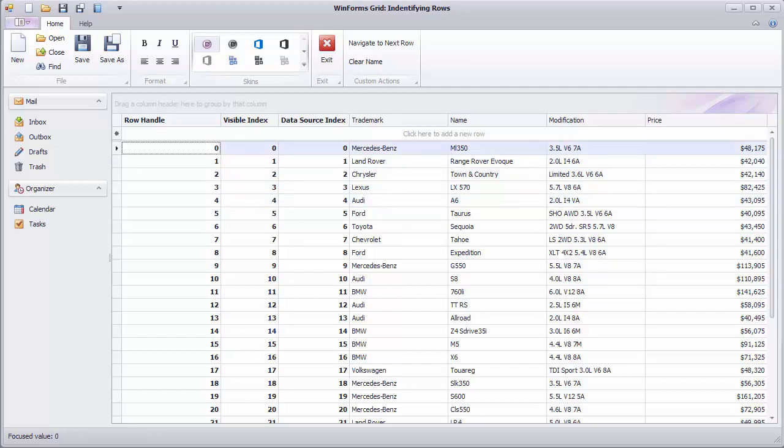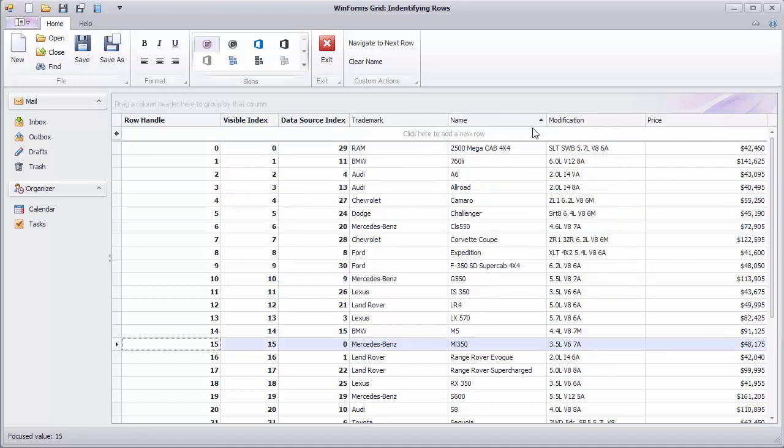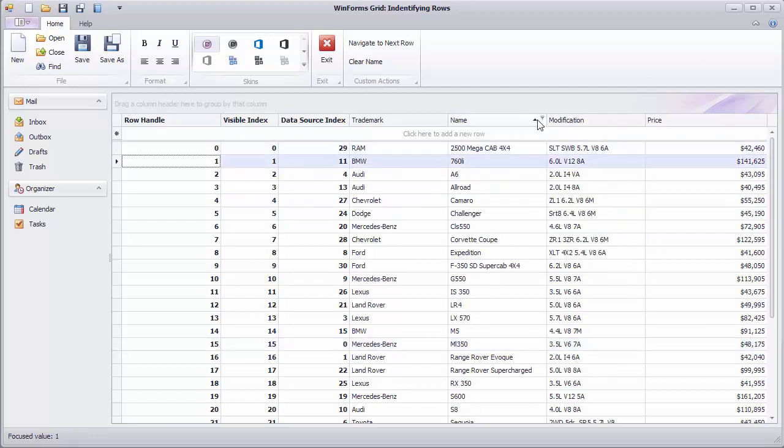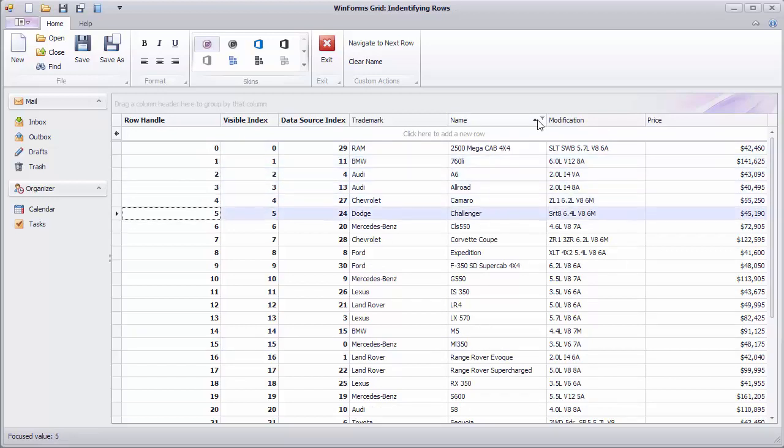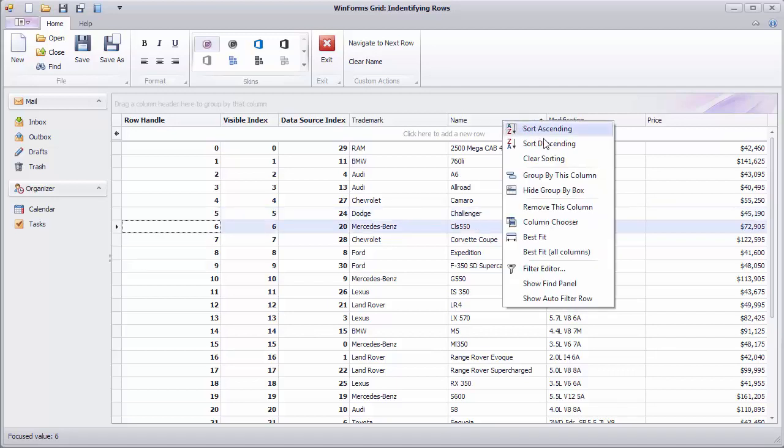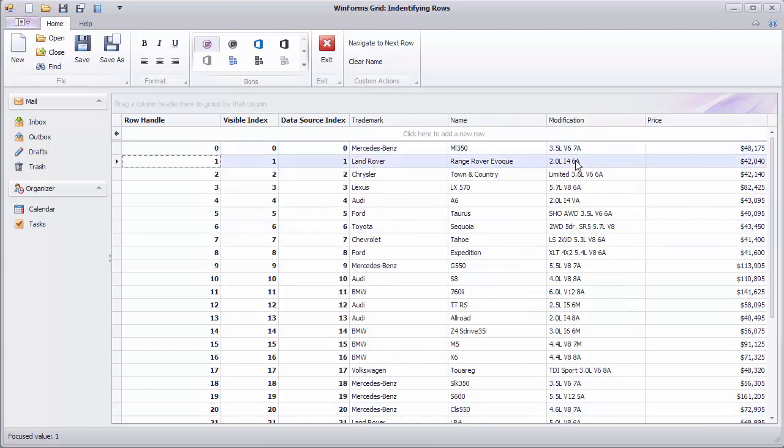Sorting data is one way to see the difference between these identifiers. The order of records has changed and the data source index is followed. Same rows are identified by the same data source indexes, but the order is now different. On the other hand, row handles and visible indexes are still consecutive integers starting with zero and they match each other in each row.